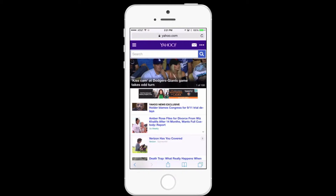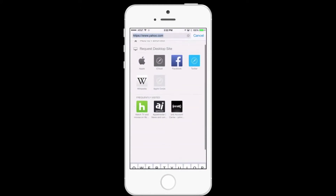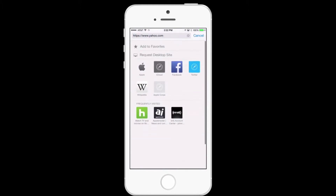But if I want the desktop version, to enable that I'm going to tap at the very top where it says Yahoo.com, slide down, and you'll notice there's a new option to request desktop site. I'm going to tap that.